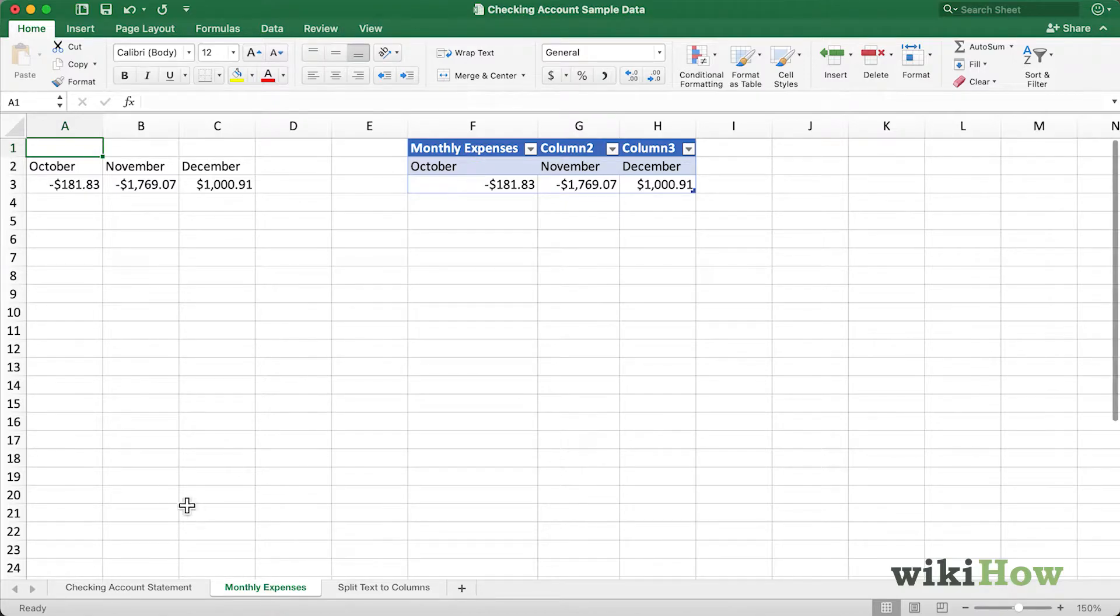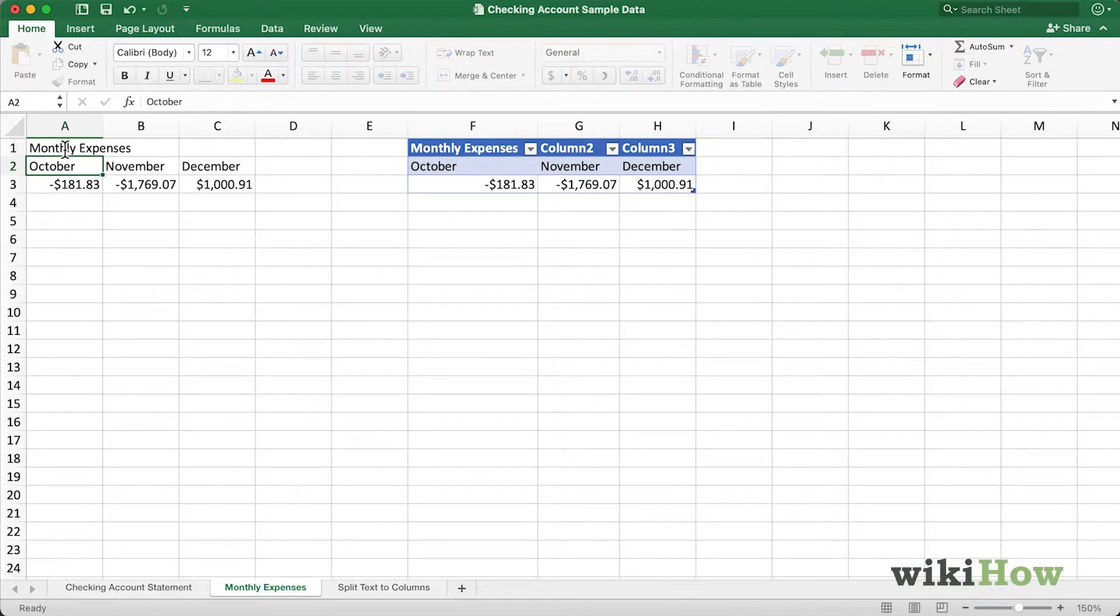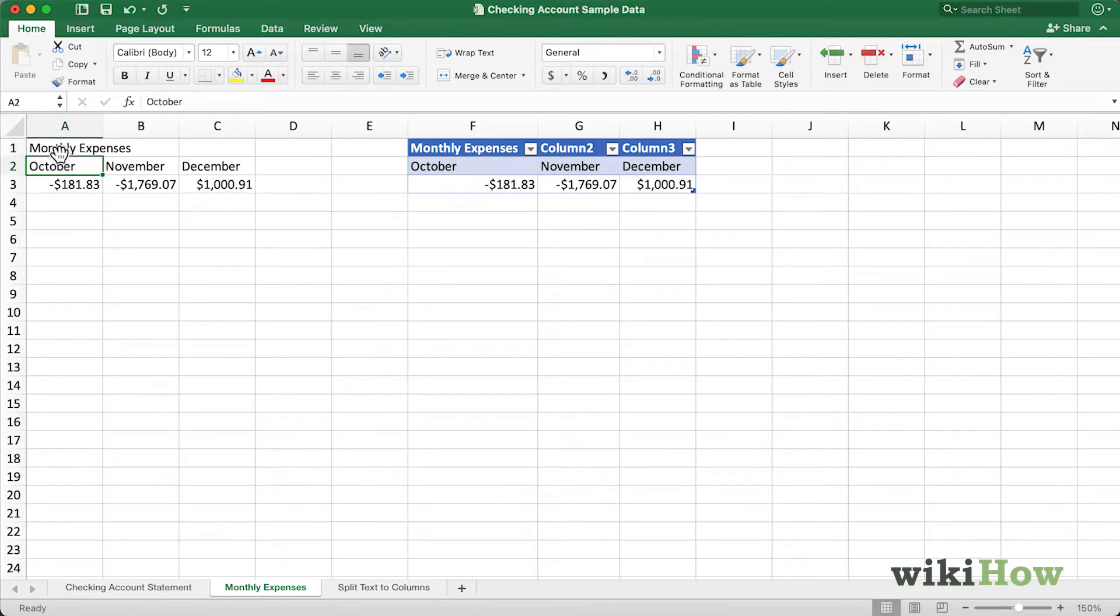I want to add a header here that says Monthly Expenses, so I'll double-click on cell A1 and type Monthly Expenses, and press Enter. As you can see, it looks a little bit funky because it's only located in cell A1.